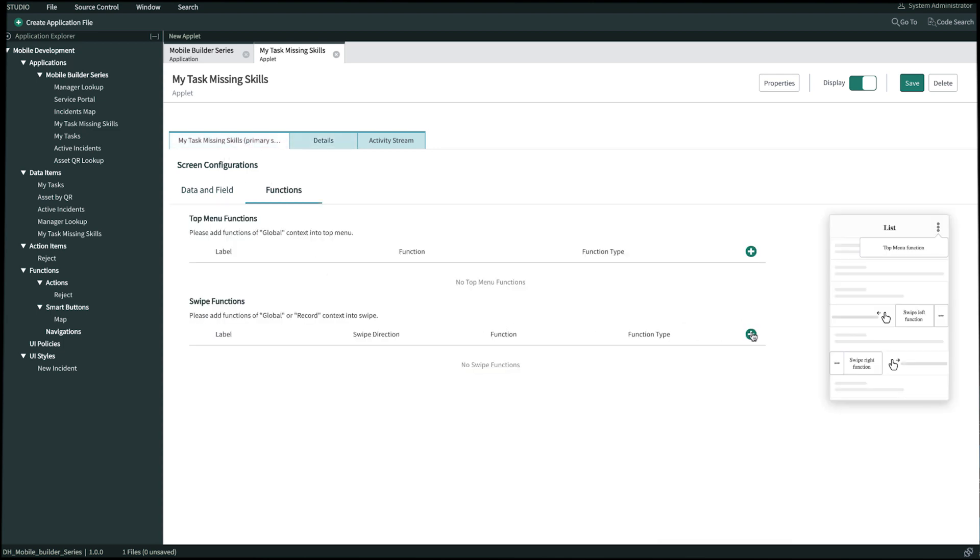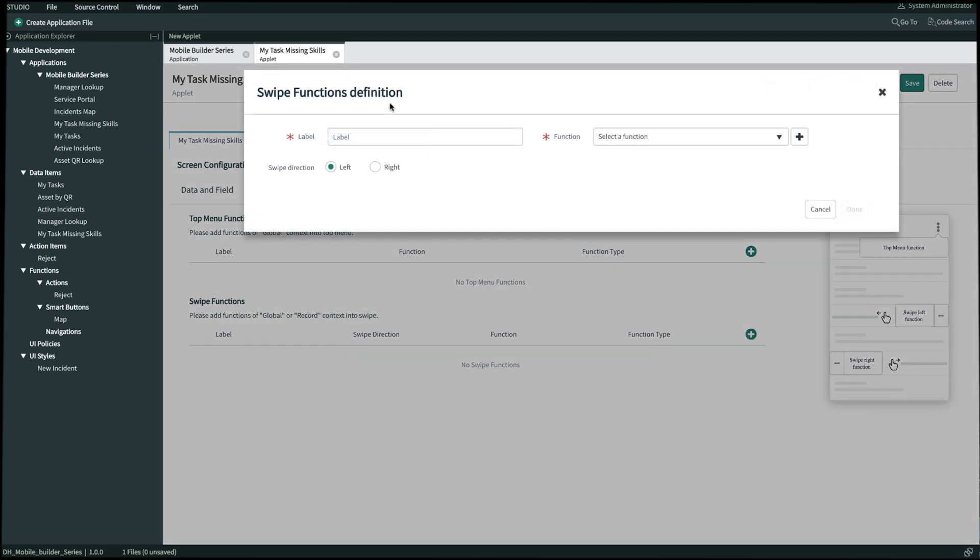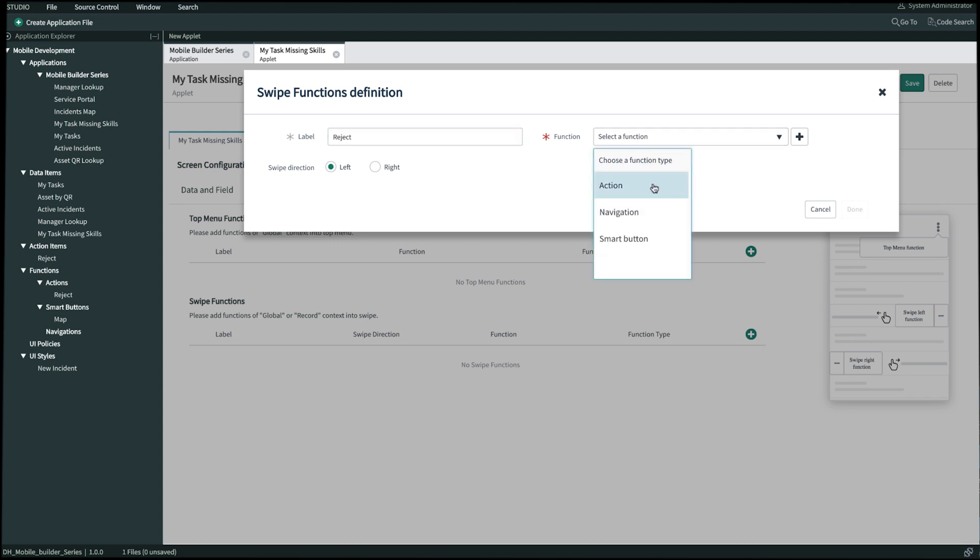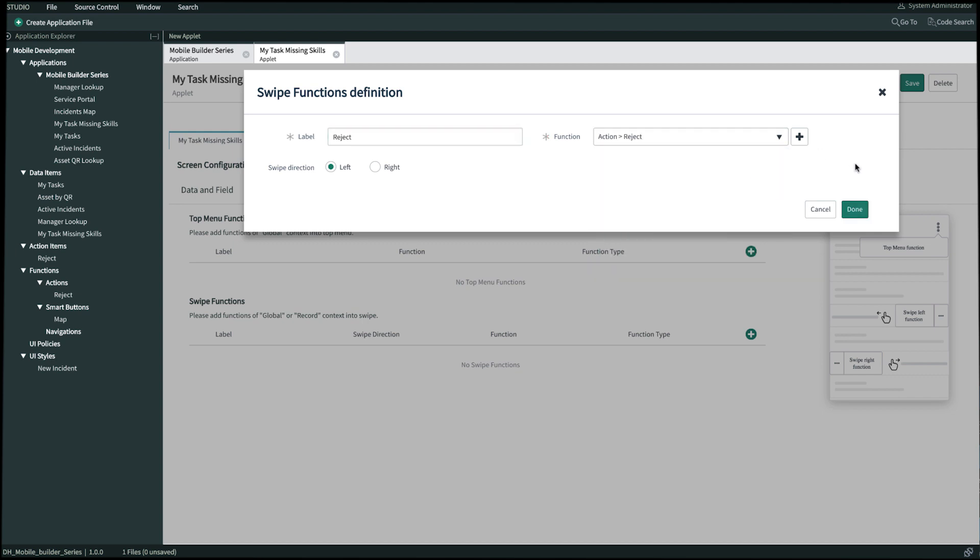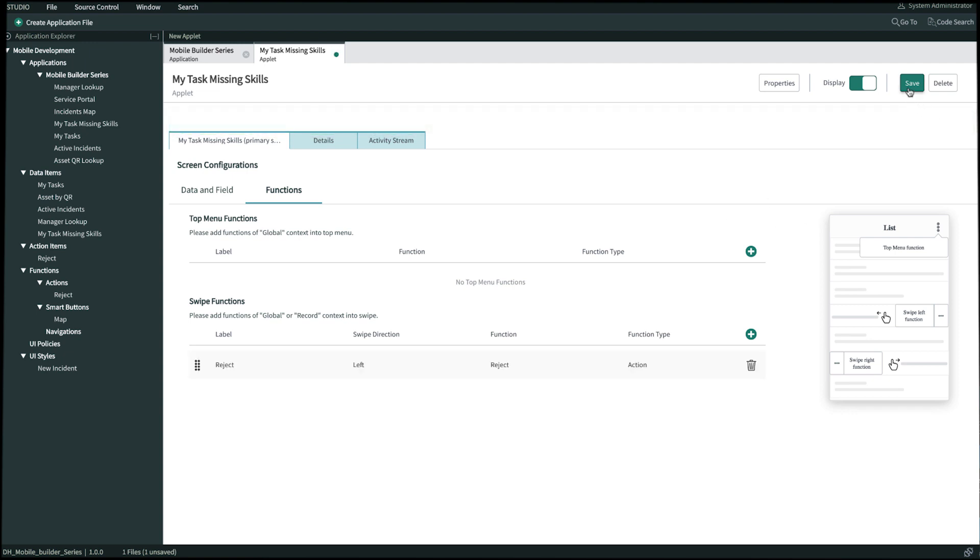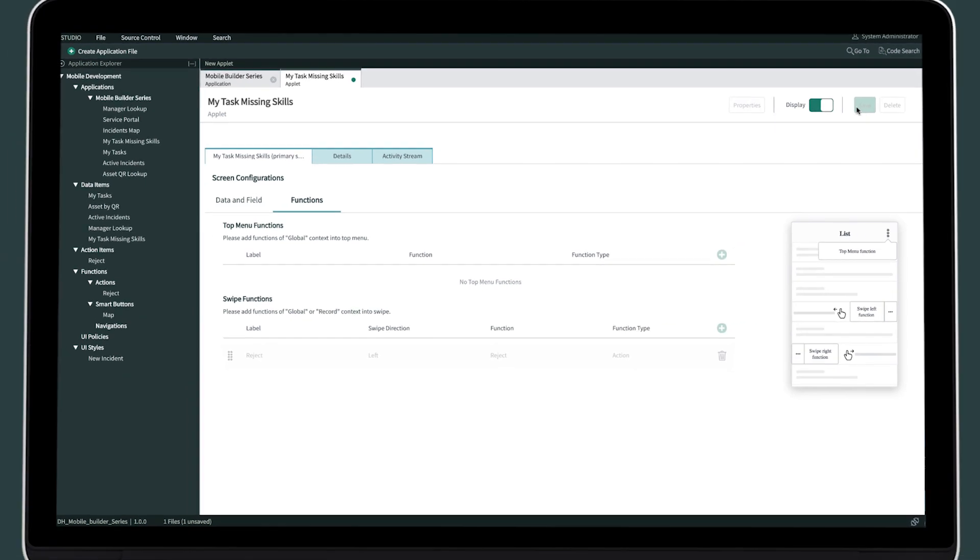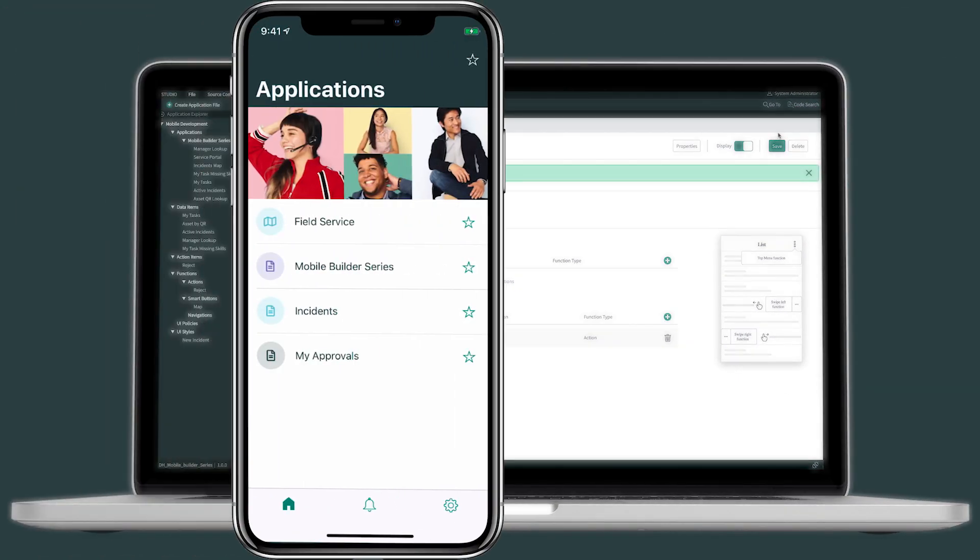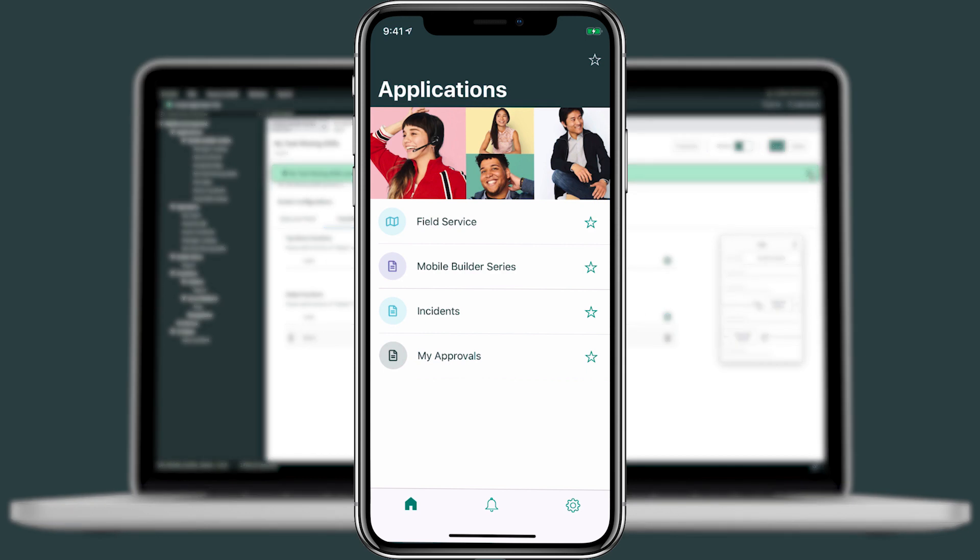Let's click into functions. We'll create a new swipe function. We'll label this reject. It'll be a left swipe. Then we'll select our reject action and we'll click done. And then once we're done, we'll go ahead and click save in the top right of our applet. And then open this up on our mobile device.